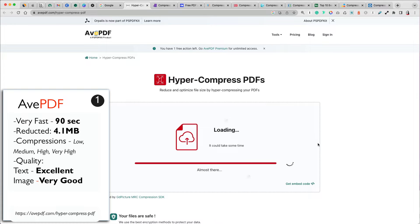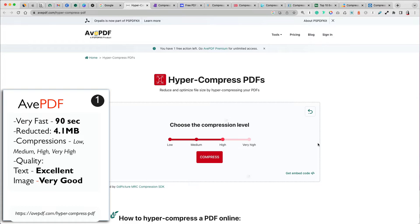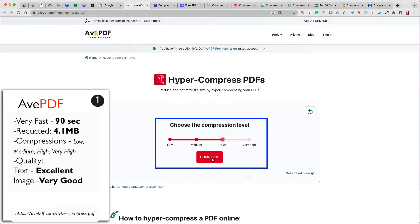Aave PDF's total time to upload and compress was an impressive 90 seconds. It has four different compression levels that you can choose from, starting at low to very high compression.